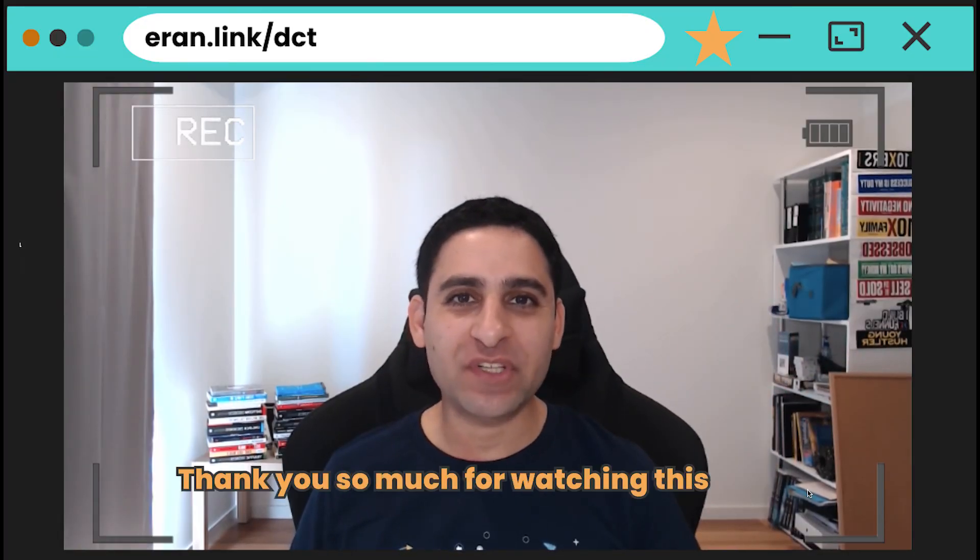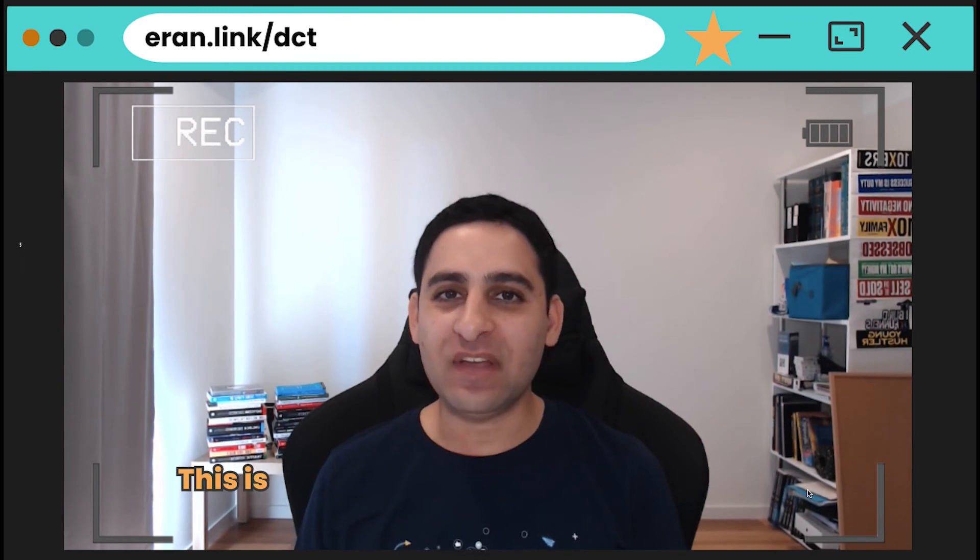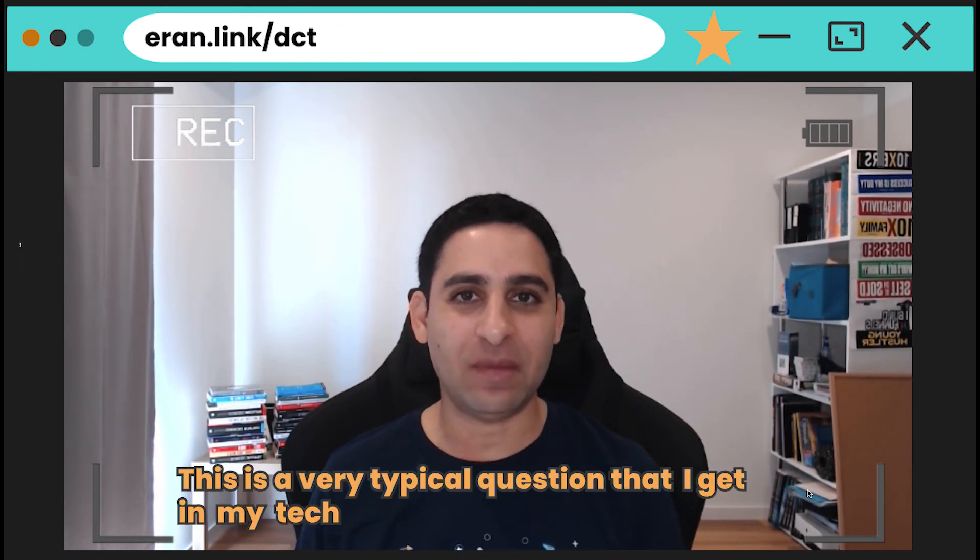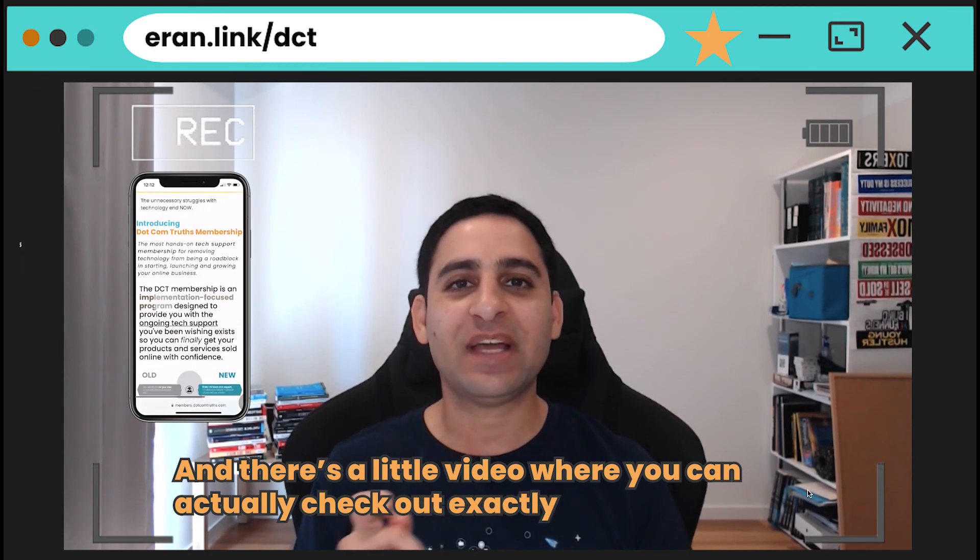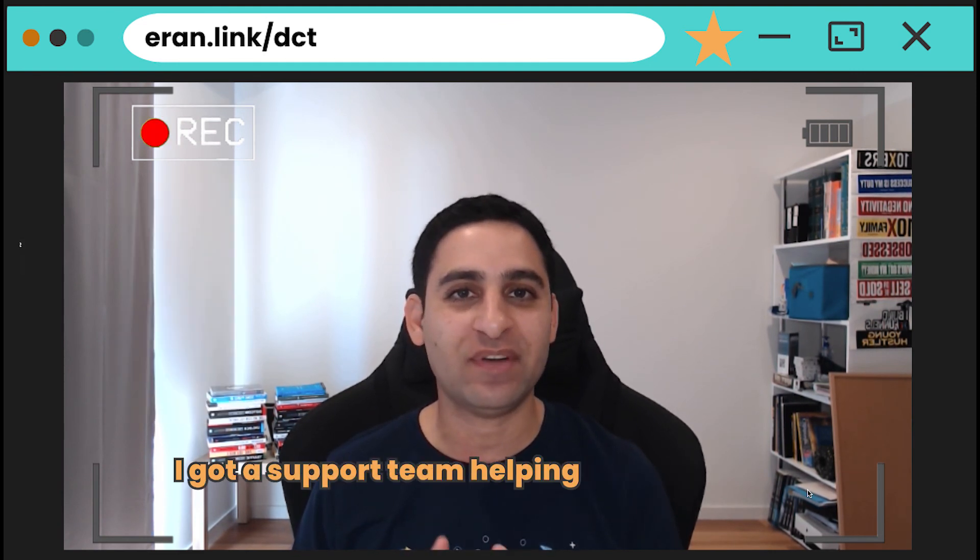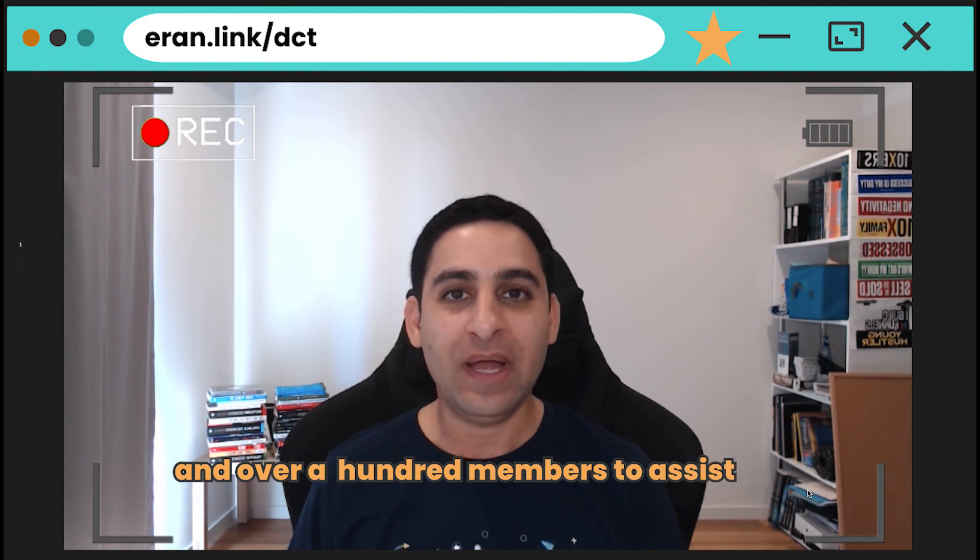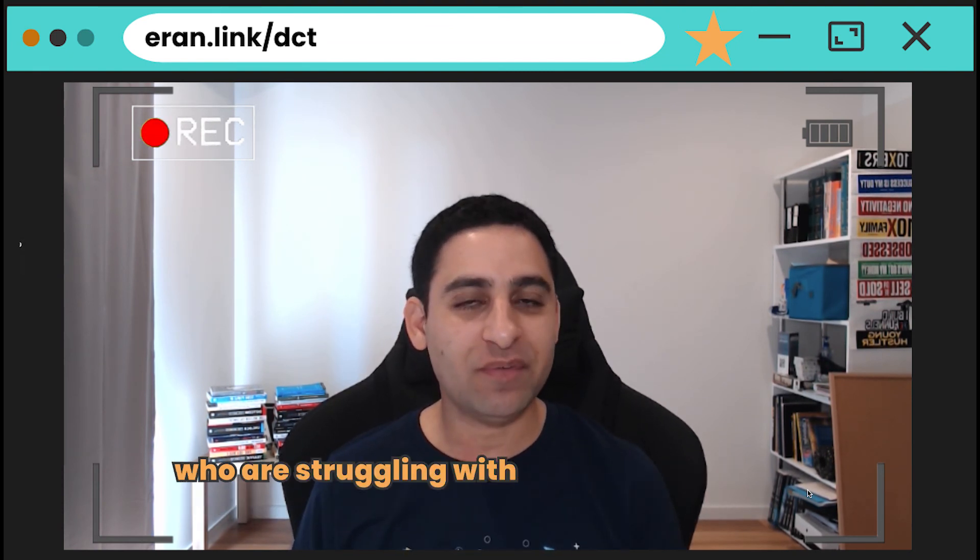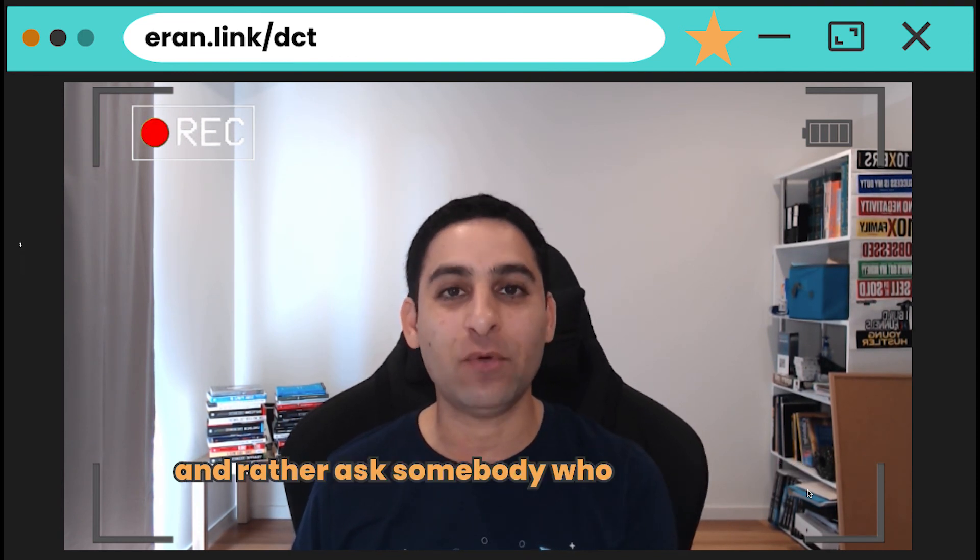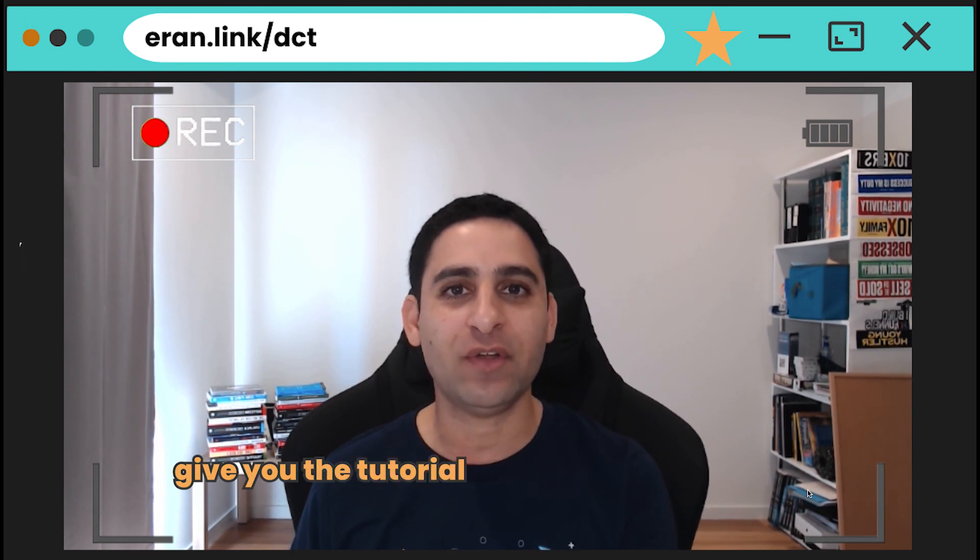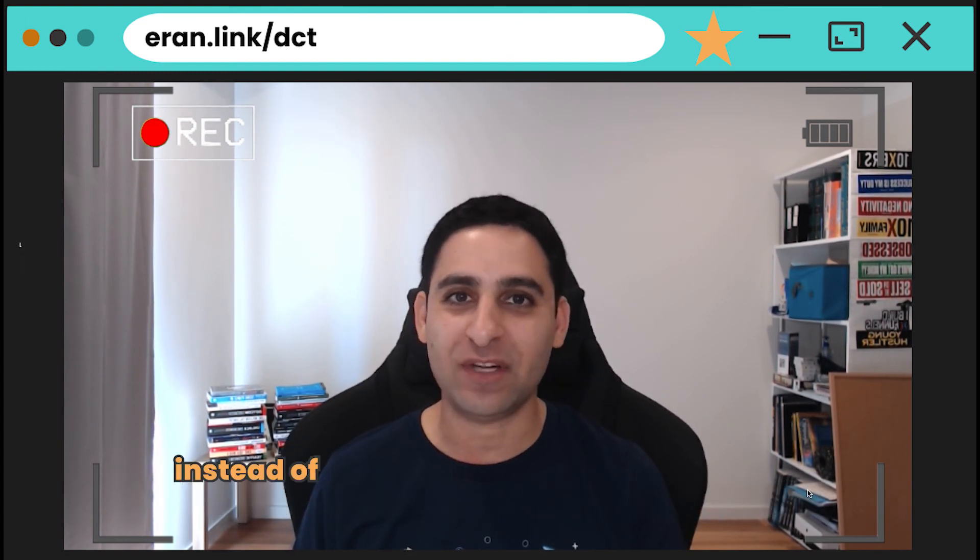Hey, thanks so much for watching this video. Hope you got value from this particular tutorial. This is a very typical question that I get in my tech support membership, which you can check out. There's going to be a link somewhere around here, and there's also going to be a little video where you can actually check out exactly how it is that I help people and how I answer these questions. I have a tech support membership. I answer questions in under 24 hours. I've got a support team helping me as well, and over 100 members to assist entrepreneurs just like you who are struggling with technology. Don't waste your time trying to figure things out and rather ask somebody who already knows. We'll do the research for you, give you the tutorial so you can save time, save money, and focus on what you enjoy doing instead of the techie stuff.